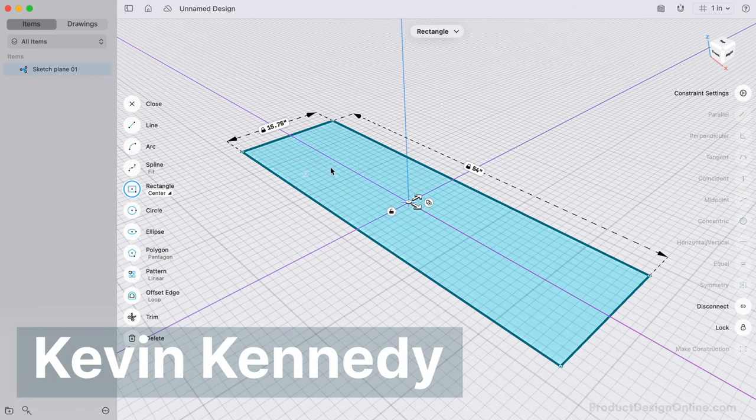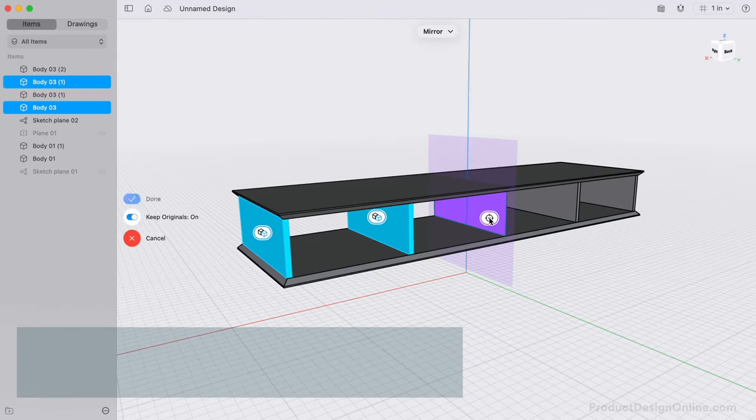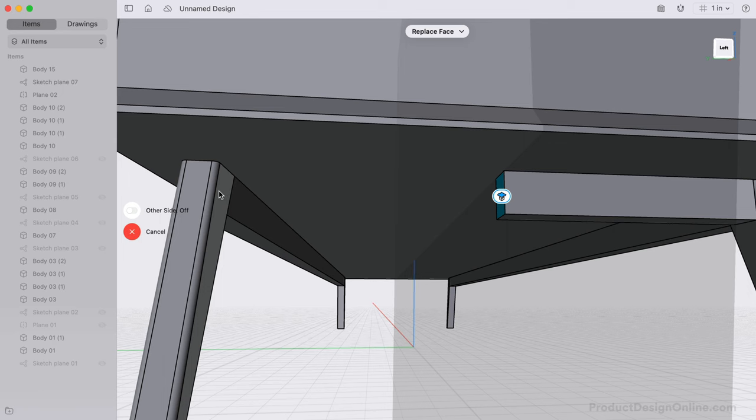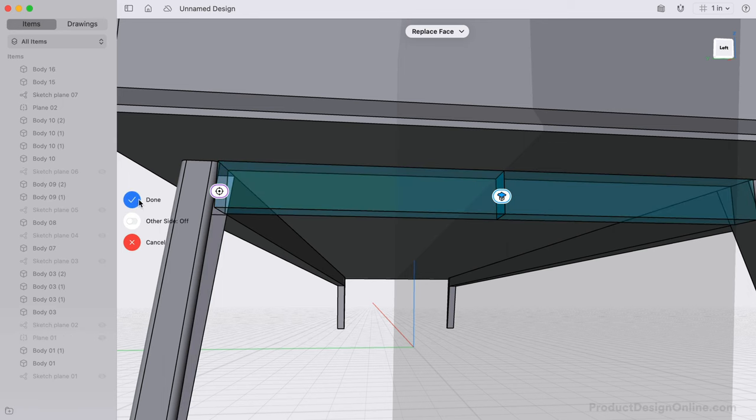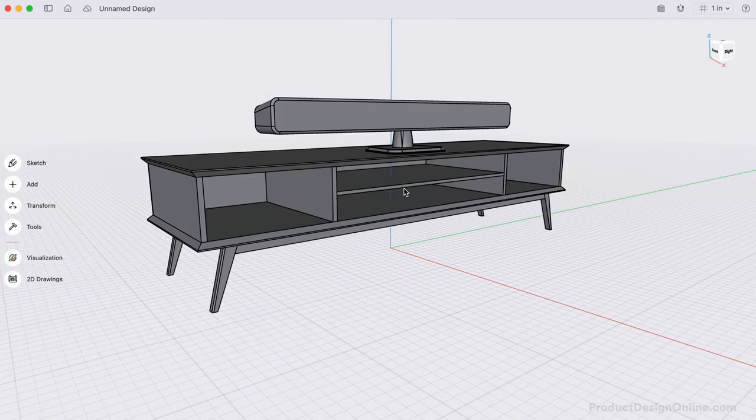I'm Kevin Kennedy, and welcome to this six-part Shapr3D tutorial series where I'll discuss best practices and advantages of direct modeling in Shapr3D.